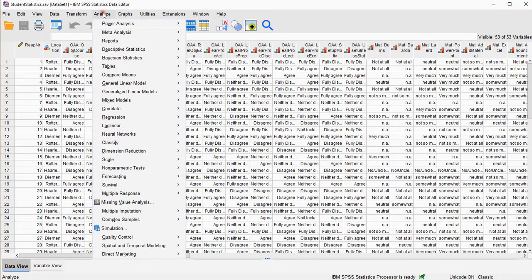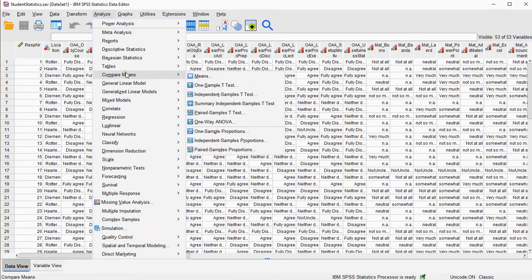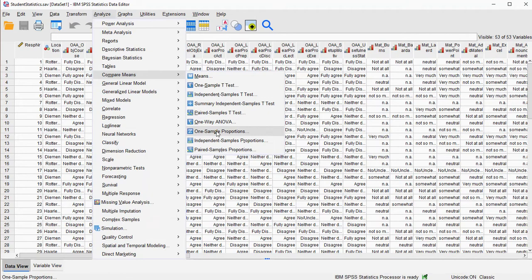It's hidden under Analyze, and then Compare Means, even though we're not actually doing means, we're doing proportions, but for binary data proportion is similar to the average, and then One Sample Proportions.